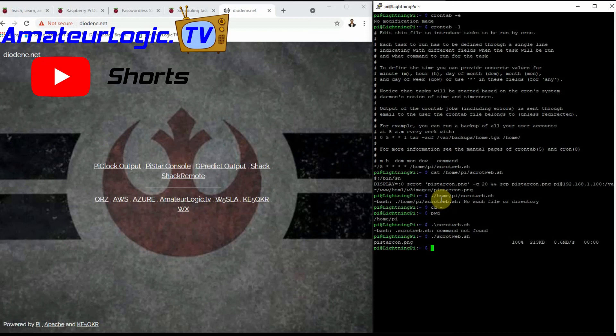If you enjoy Amateur Logic Shorts, please click the like button. Be sure to click subscribe to be notified when new episodes become available. And let your friends know about this video by clicking share.